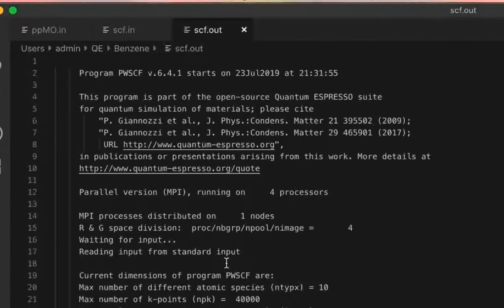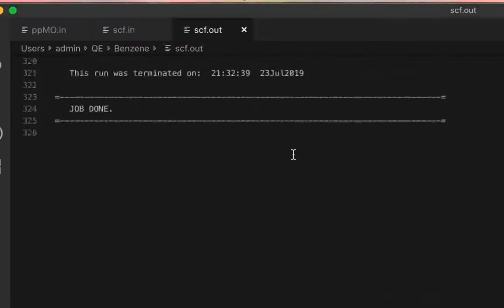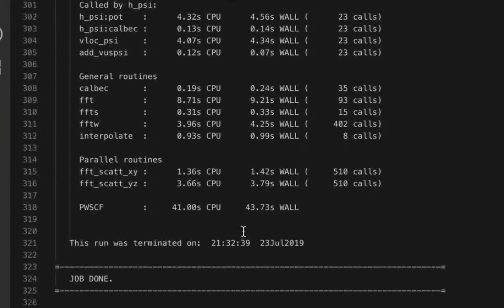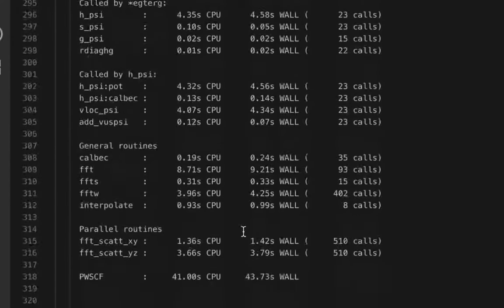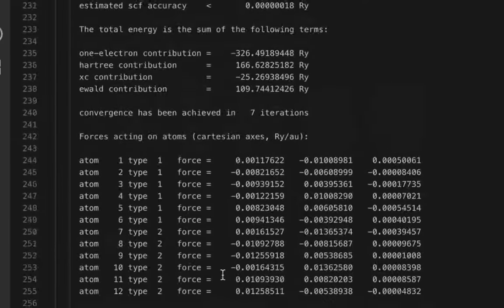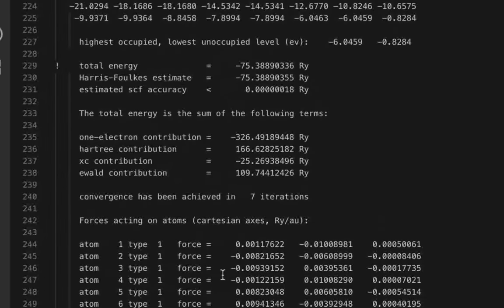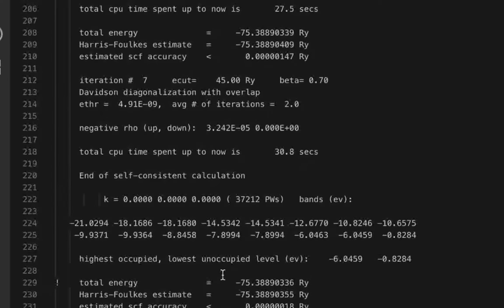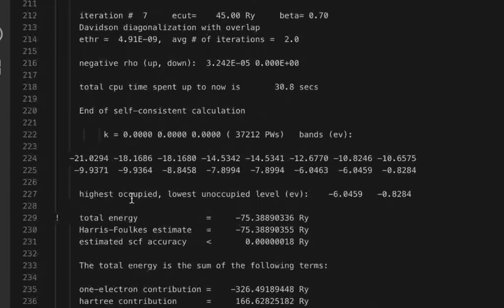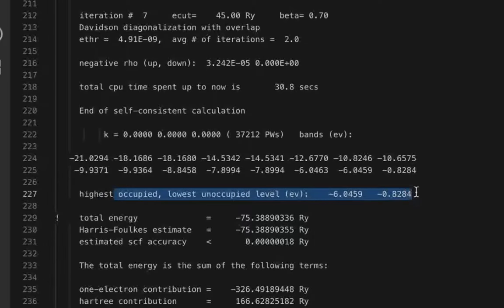The calculation is running pretty fast and it's already finished. It only took about 41 seconds. So here we have run a gamma-point SCF calculation for the benzene molecule. You can notice the HOMO-LUMO gap by looking at the output — it's something like 5.2 eV, which seems correct.